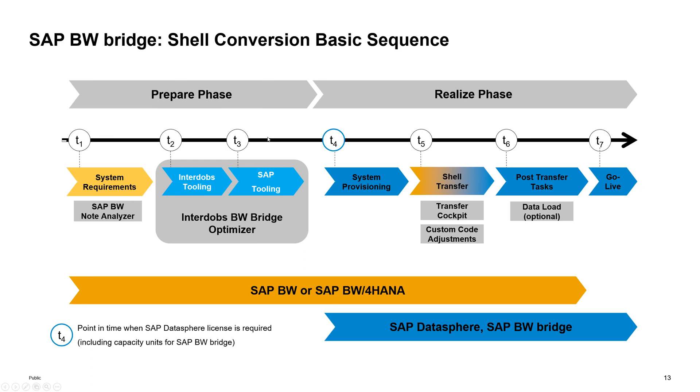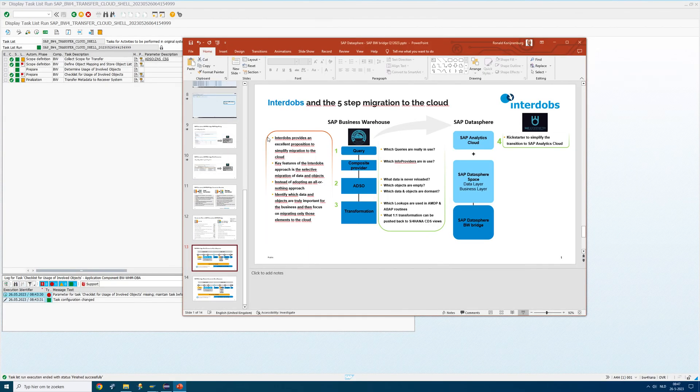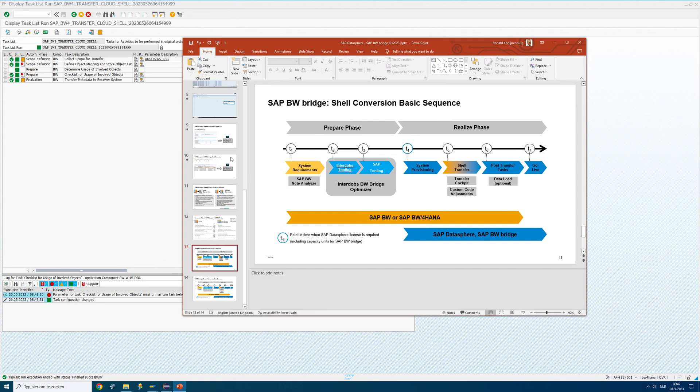And of course we also have the knowledge how to set up connections to your source system, as I just showed you in the program.